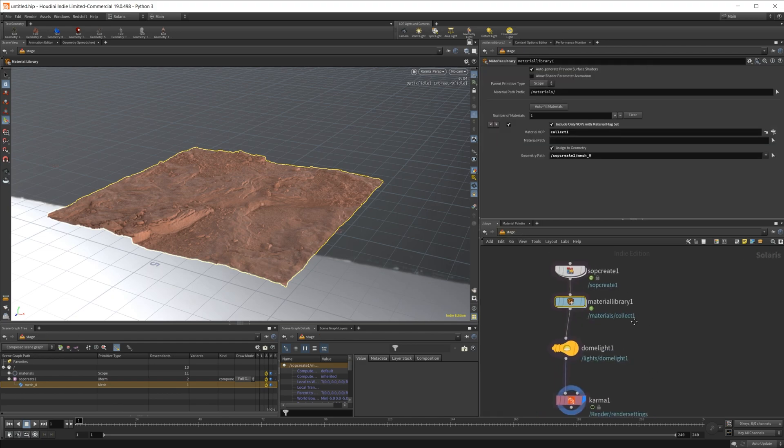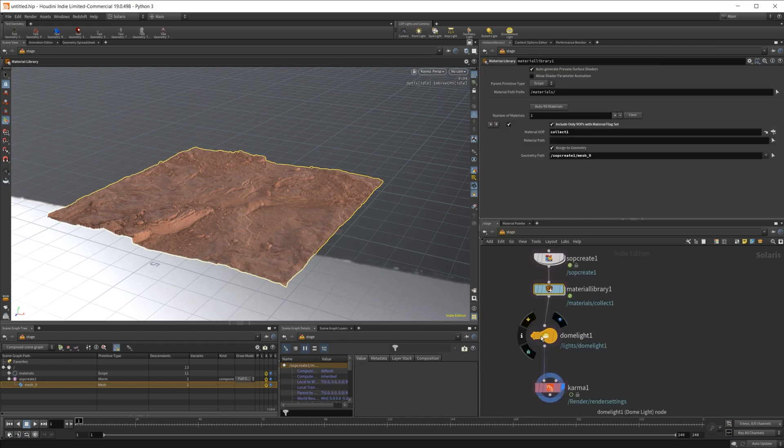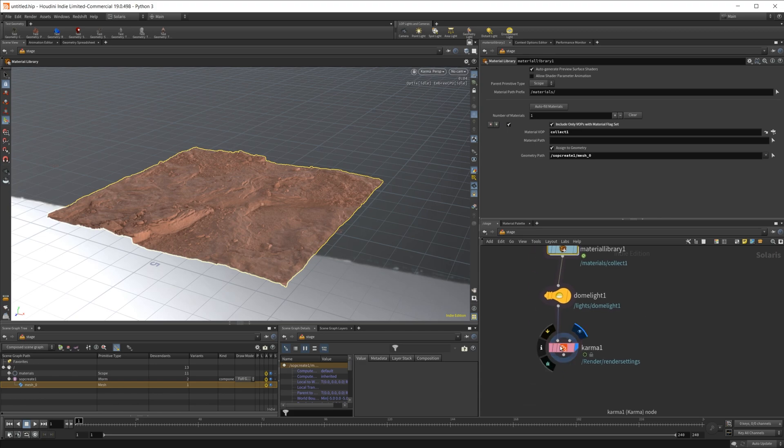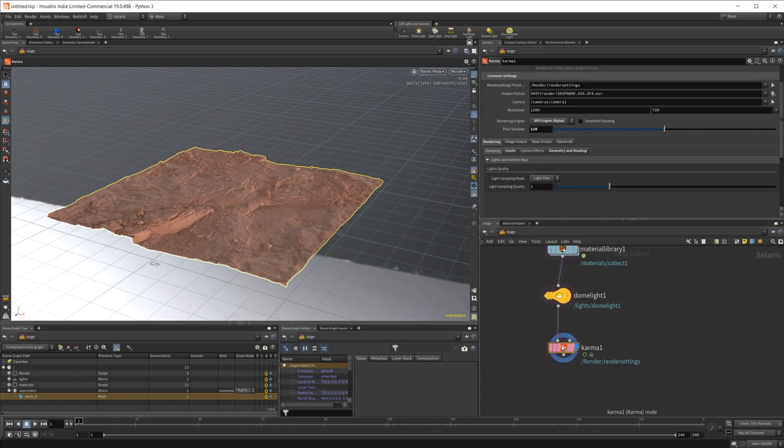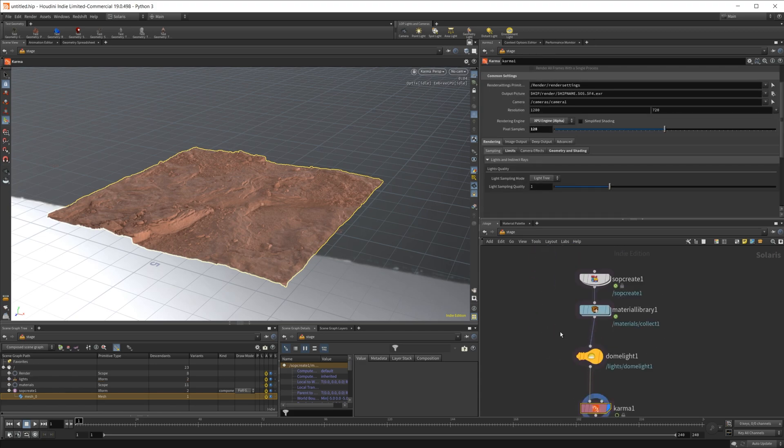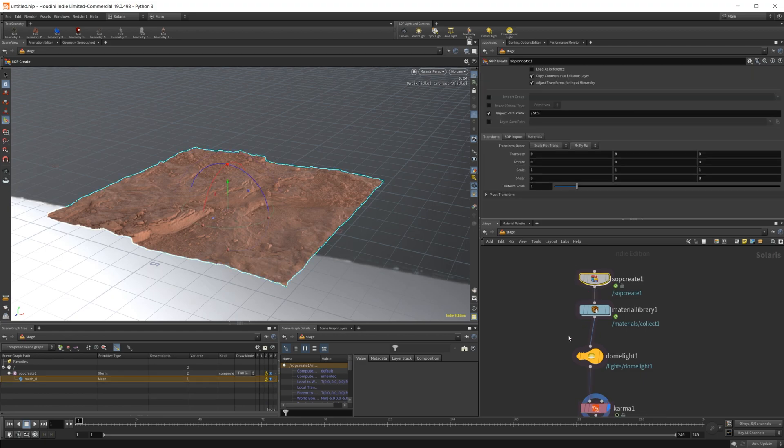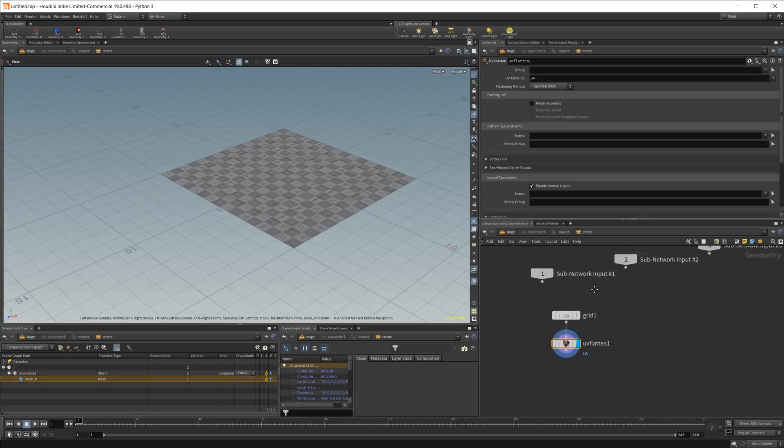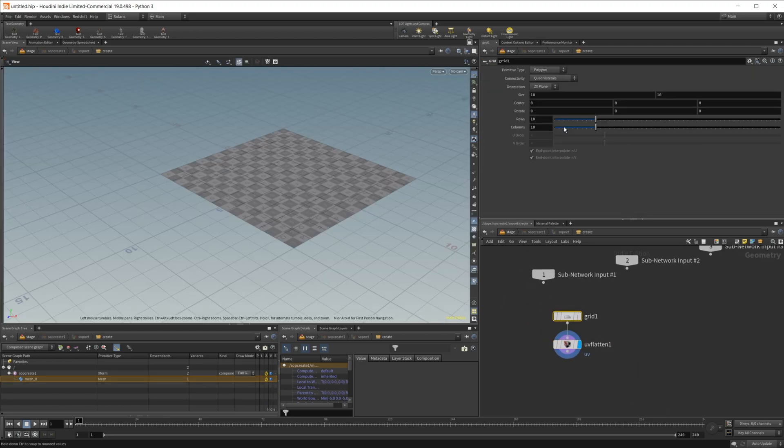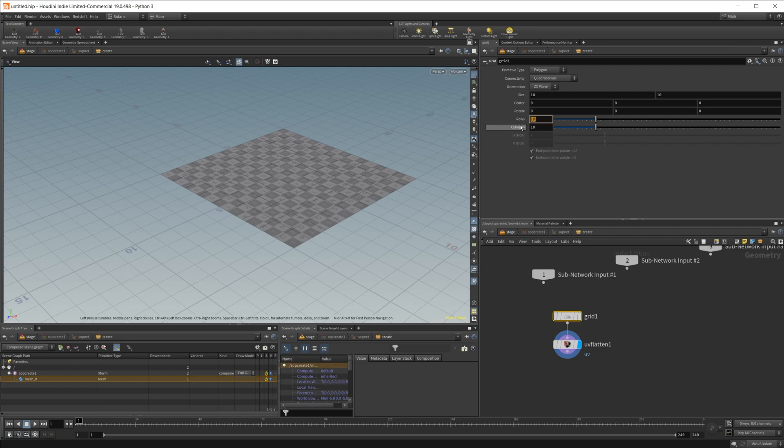And then I've just got a dome light with an HDRI. But the big thing here to control the displacement, let's actually show our geometry one more time. If I look into my grid, I just have simple 10 by 10 rows.